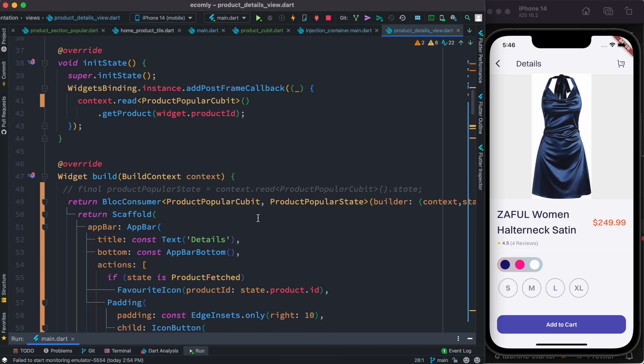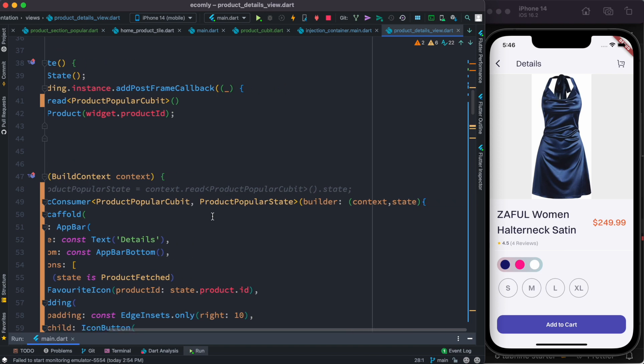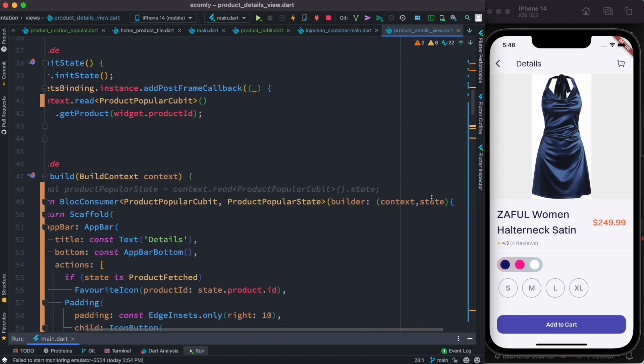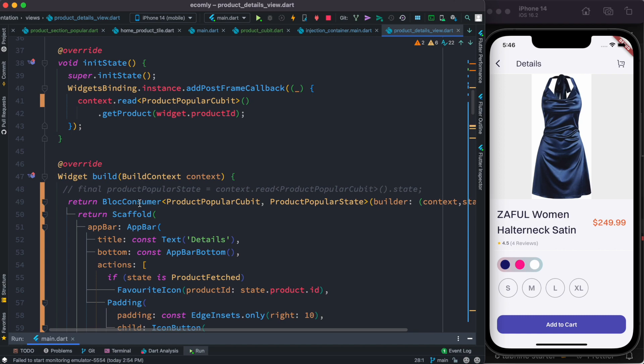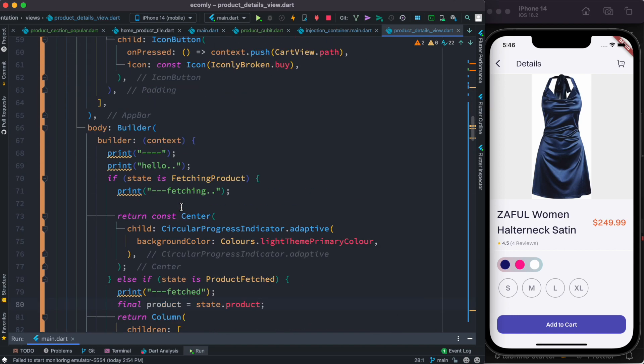So the learning is if you do use Bloc for state management, it's better you get your state object within inside BlocConsumer or BlocProvider and then it would be working beautifully.